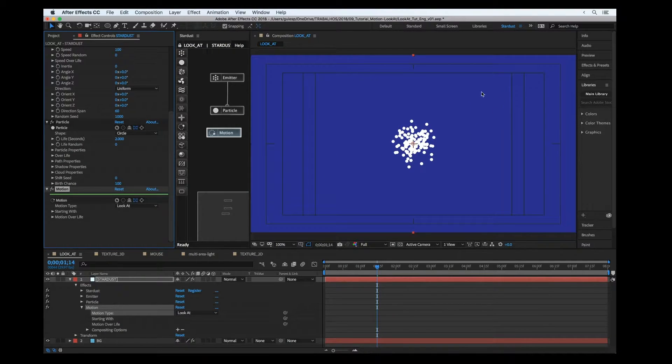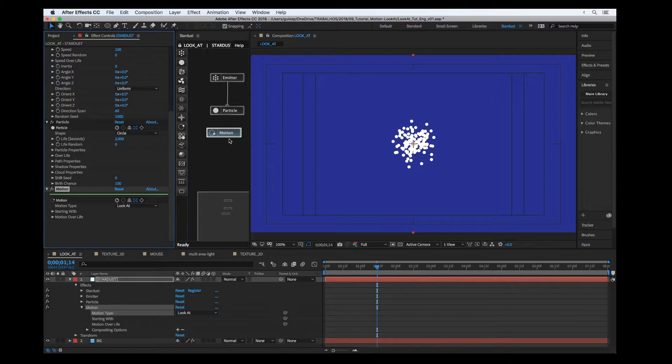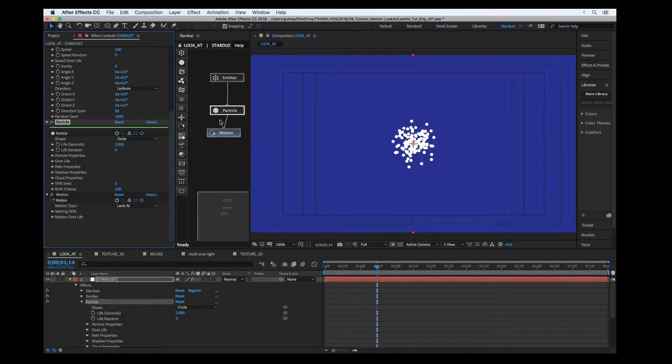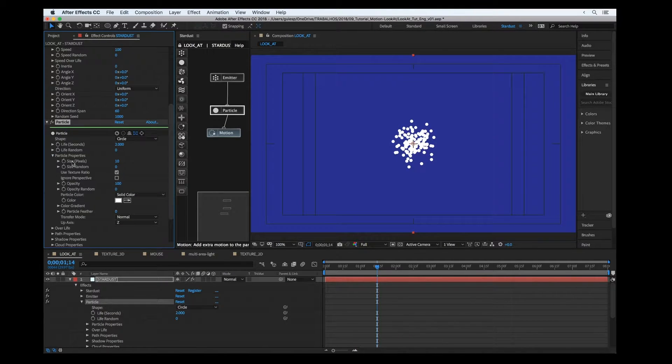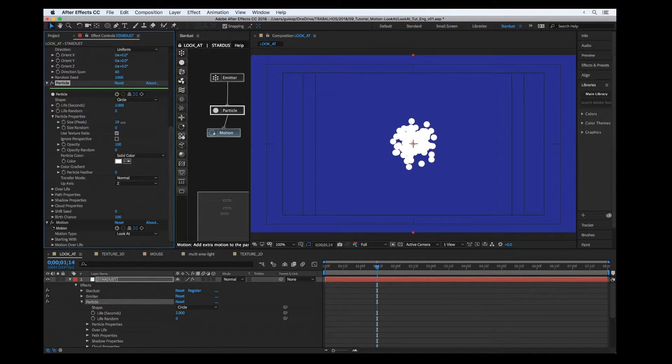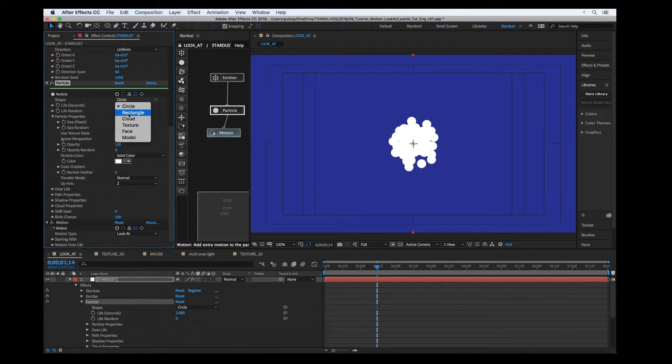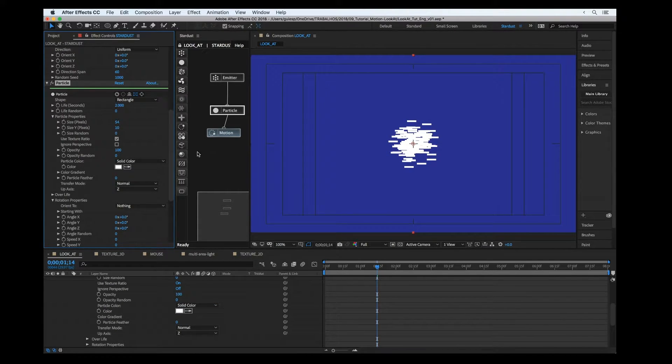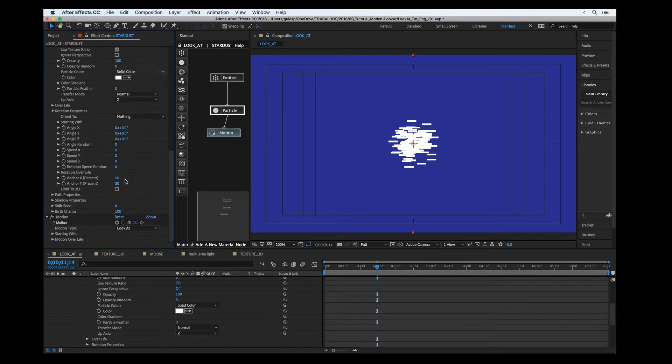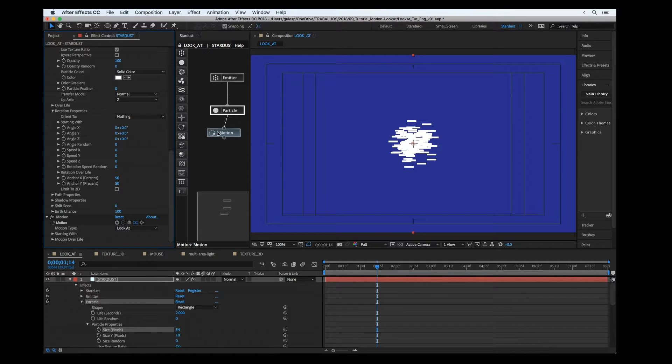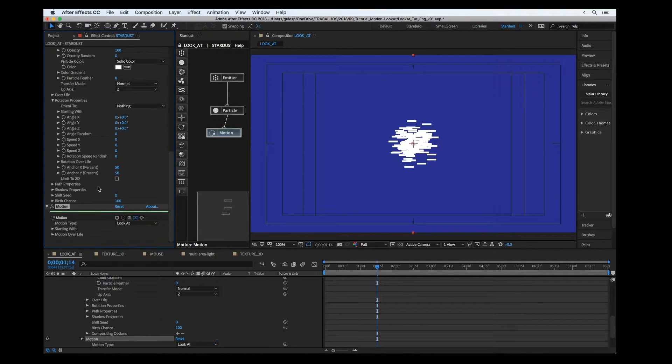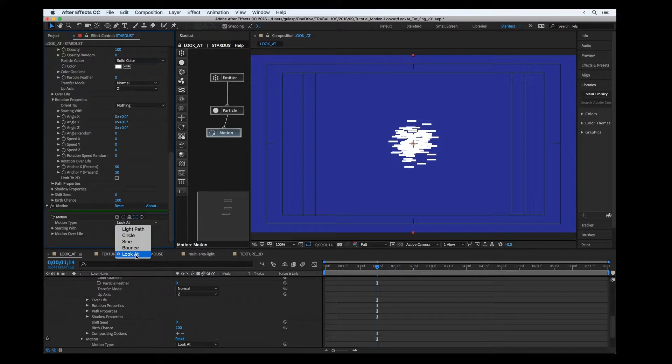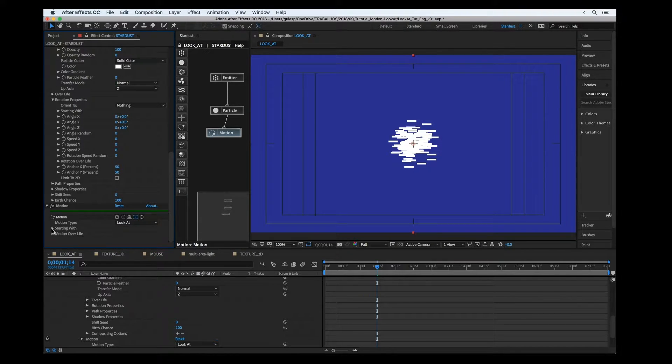We can achieve this result by just linking to the particle, and I'm going to change the particle shape to rectangle just so you're able to view the result. Here I set the motion type to look at, and we're going to use a light to be the target.